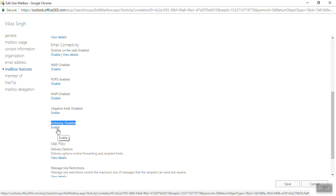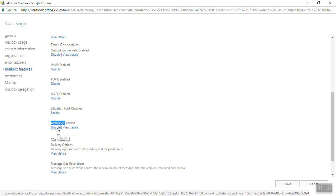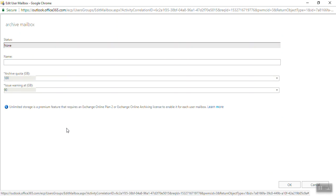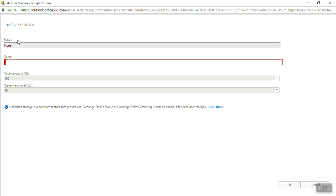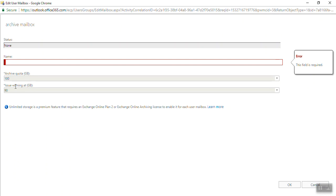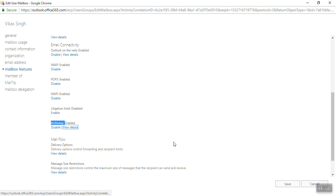We need to click on enable it, so view details. There is an archive mailbox status: none, name: none. Archiving quota is 100 GB, issue warning at 90 GB.